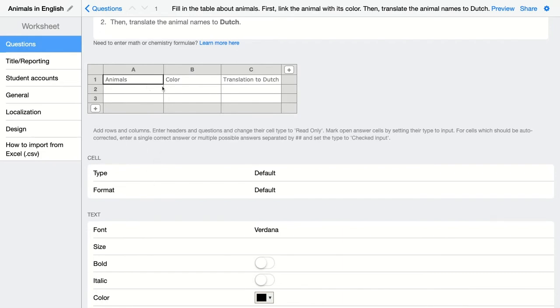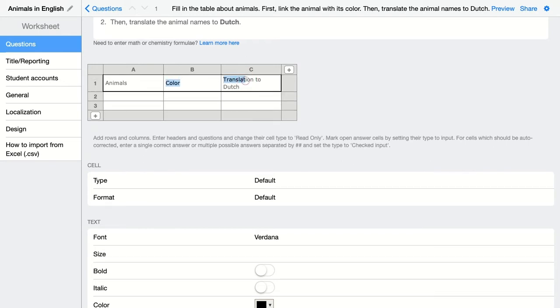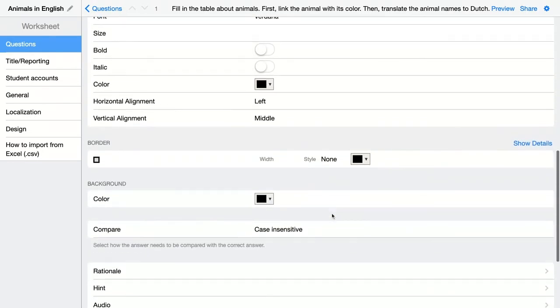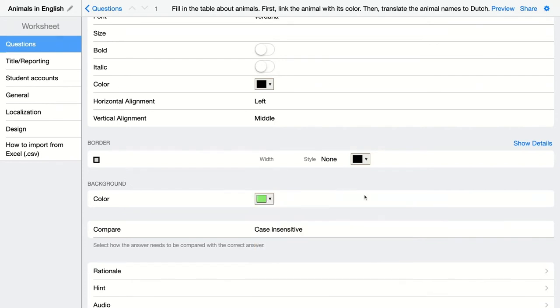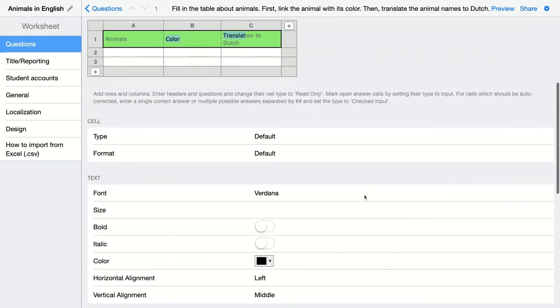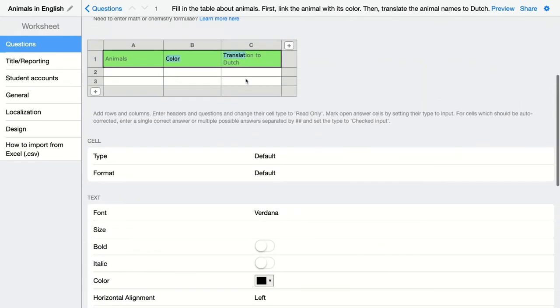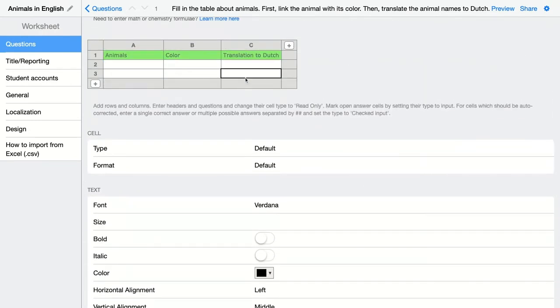Or you can just select multiple cells by using shift when you're using a Mac, and I think it's control when you're using a Windows computer. Let's pull the shift and then just select all these cells. Now I'm going to give them a background color. Let's choose a light green.